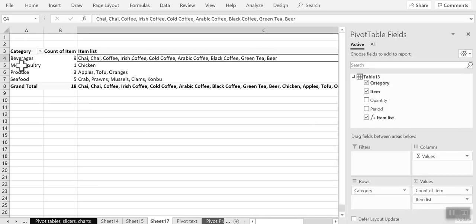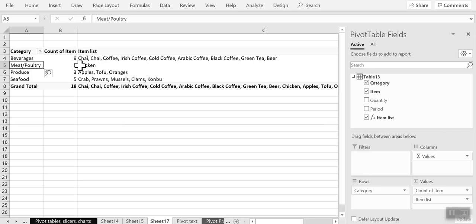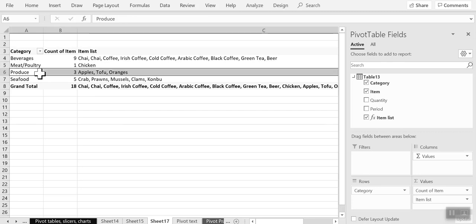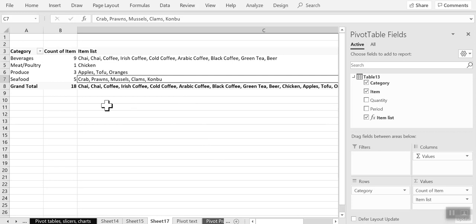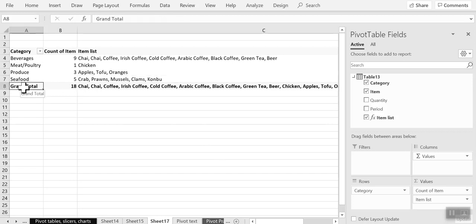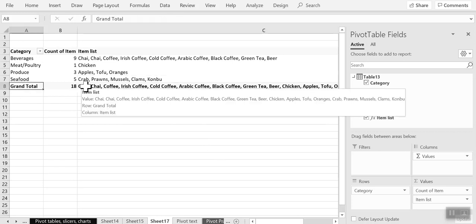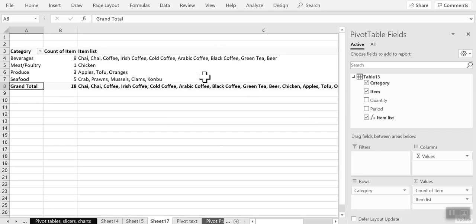And you can see that these are the different items in that category. Likewise, these are the different items in the produce category, the different items in the seafood category and so on. And this last row grand total contains the list of all the items that you have in your data.